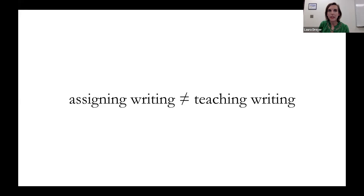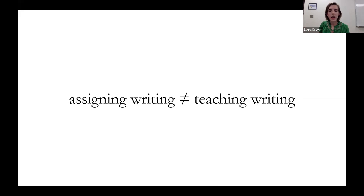I don't want to blame anybody, but teachers aren't graduating from teacher preparation programs with the knowledge they need to teach writing — not at the undergraduate or graduate level. I have a master's degree in literacy, but over the course of 40-some credits, I took one class on teaching writing and it did not prepare me to teach writing well, and it especially did not prepare me to teach writing to students with learning disabilities.